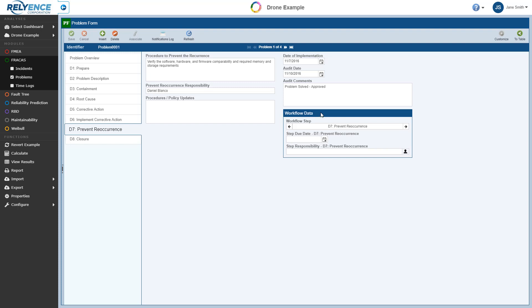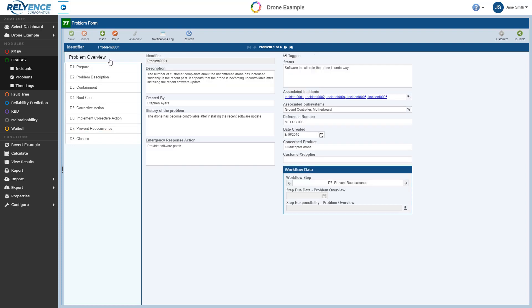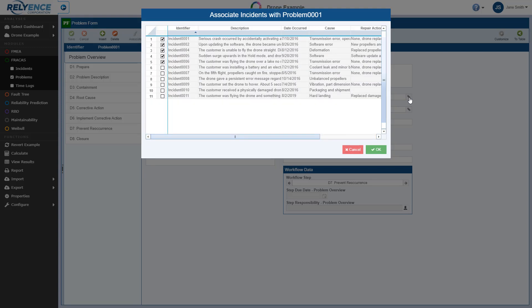To associate the incident with this problem, we go to the Problem Overview tab. Here we can see a field labeled Associated Incidents, which contains a list of all incidents already associated with this problem. To associate our new incident with this problem, we click the link icon to the right of this field.